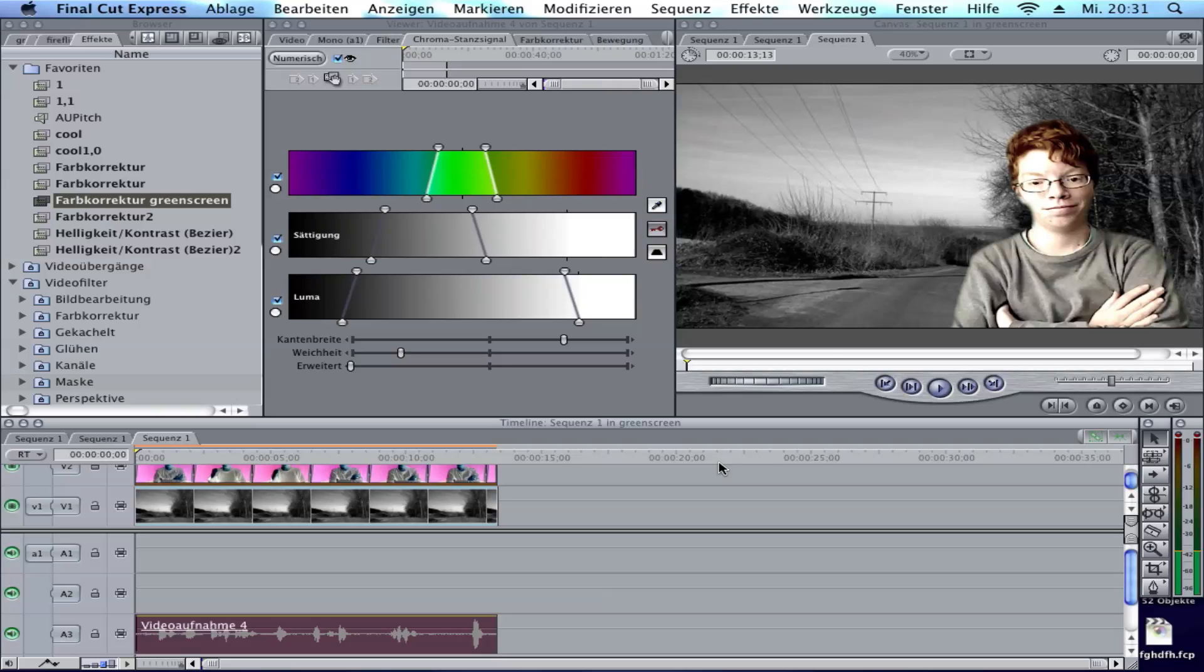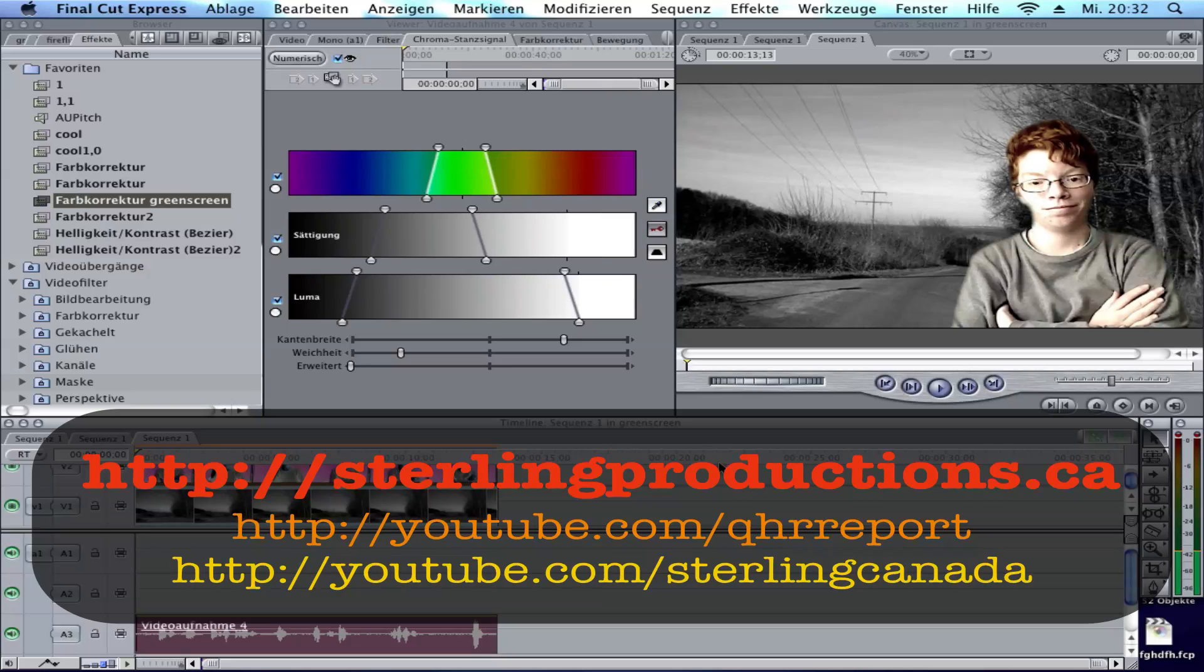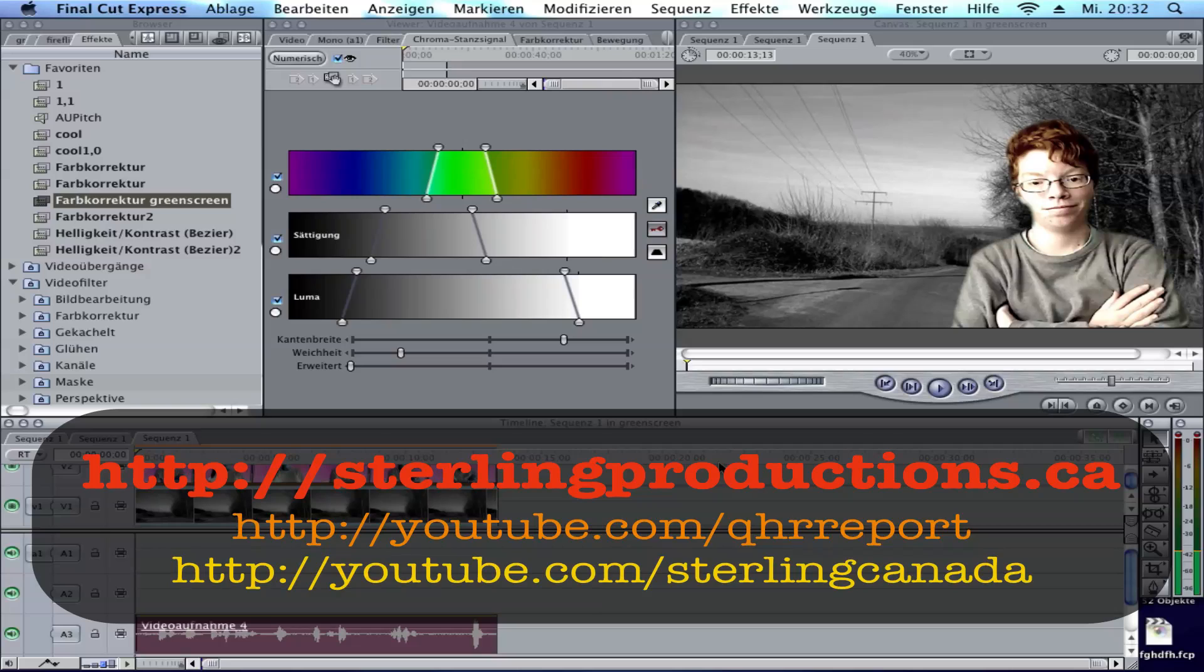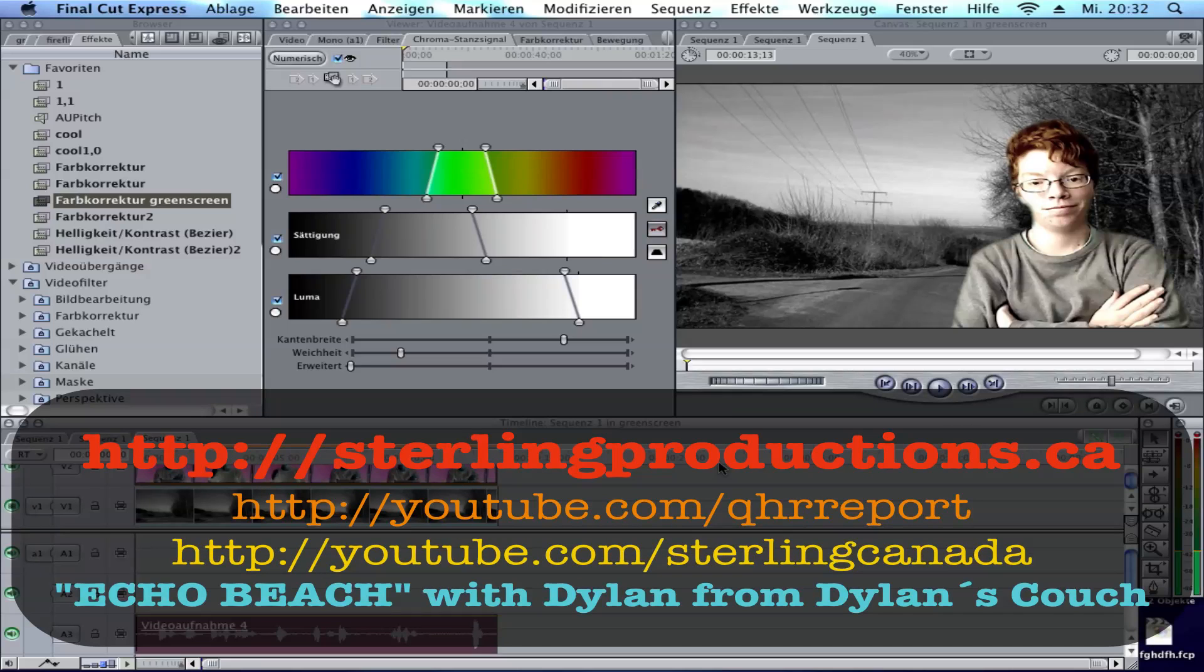Check out the QHR report by Sterling Productions. The link should be in here. They make awesome reports, very funny comedy reporting, and Sterling supports and helps the actors in their career. Support them by subscribing to the QHR report channel and Sterling Canada. Go over to his website and check out his other movies like Echo Beach and Swim The Room. Support him by buying his films and donating so he can make his next movie. Maybe you'll get a credit when you donate.